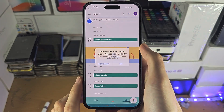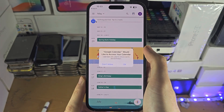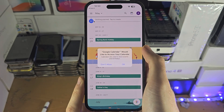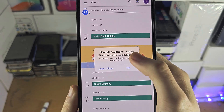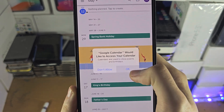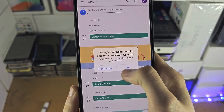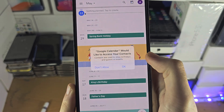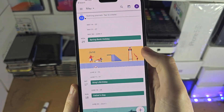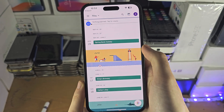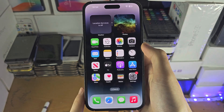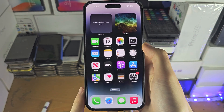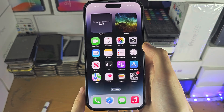After the reset, open up the app you need the permission for and you'll see the permission prompt showing up right away. You can agree to it and then you're good to go.